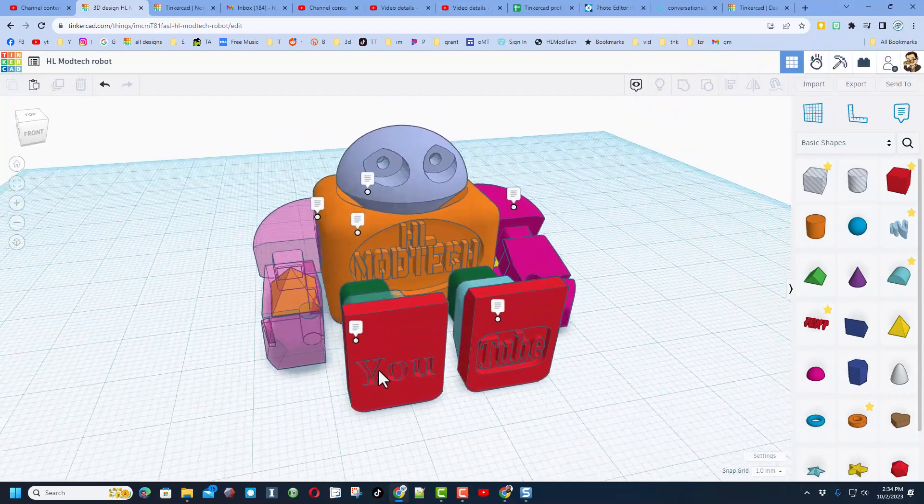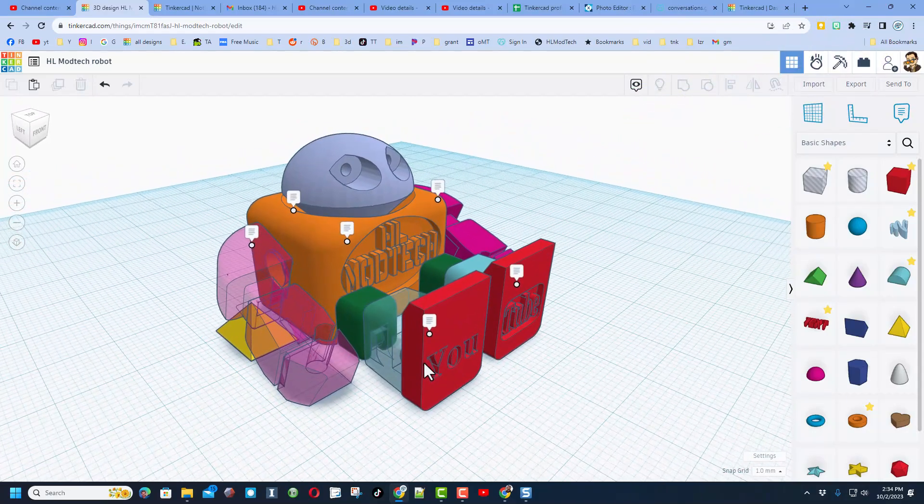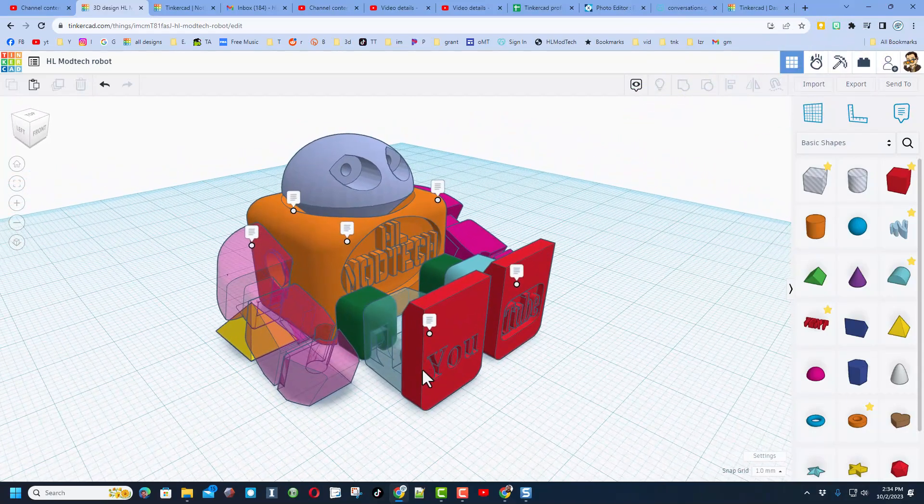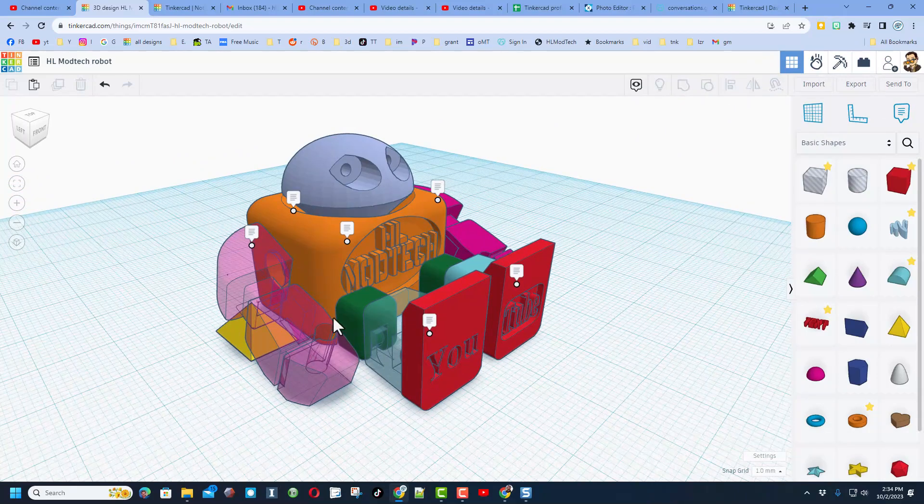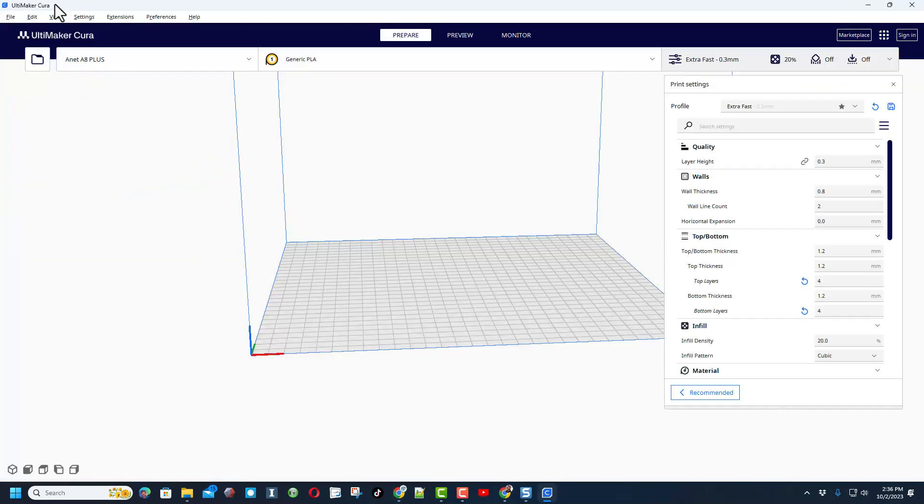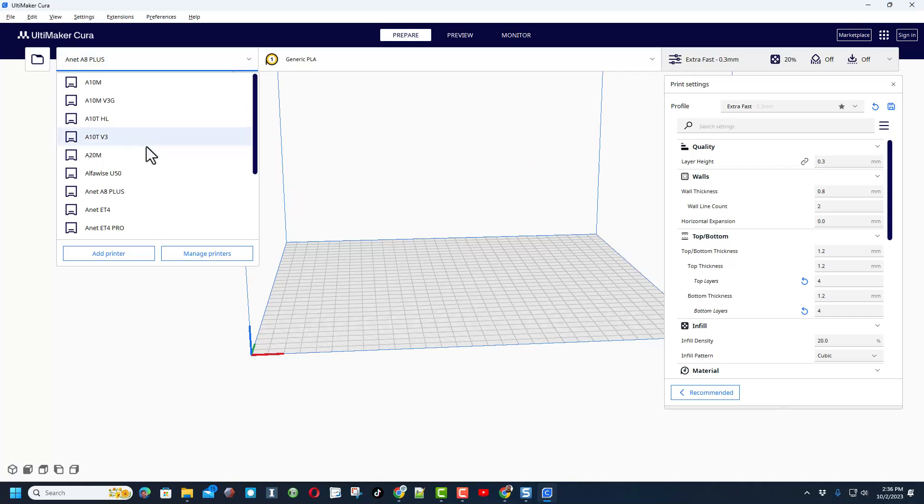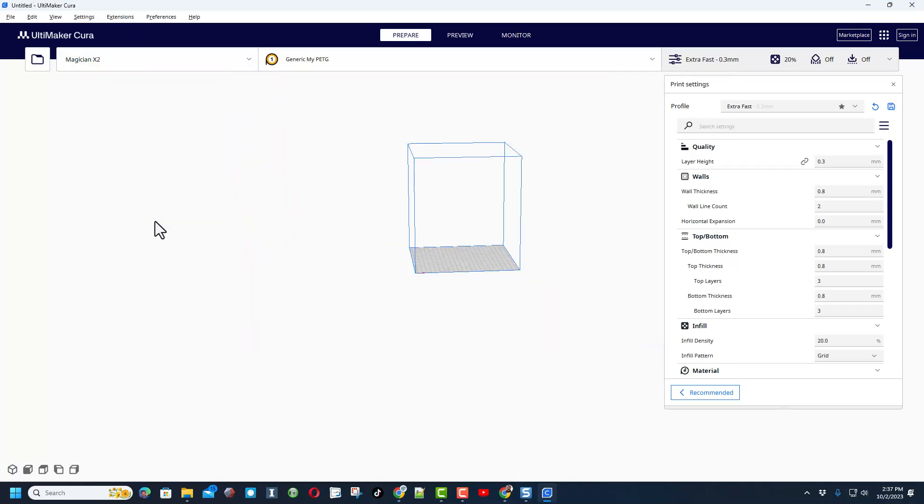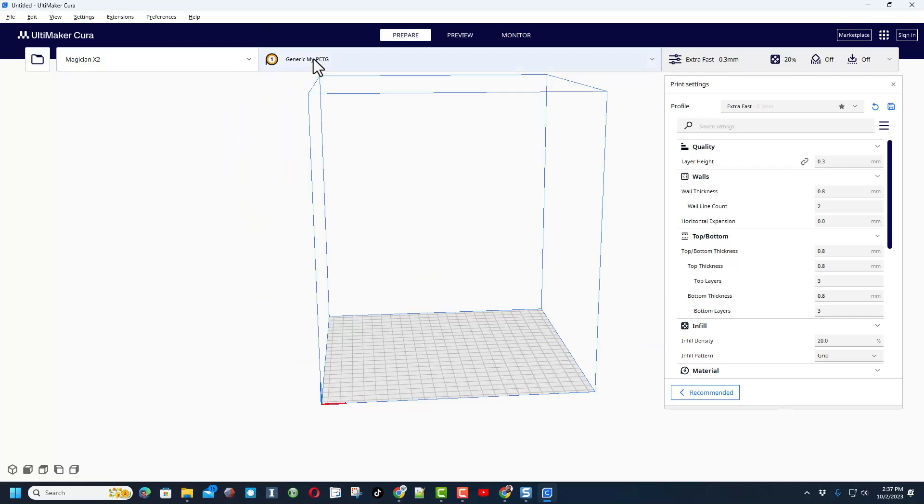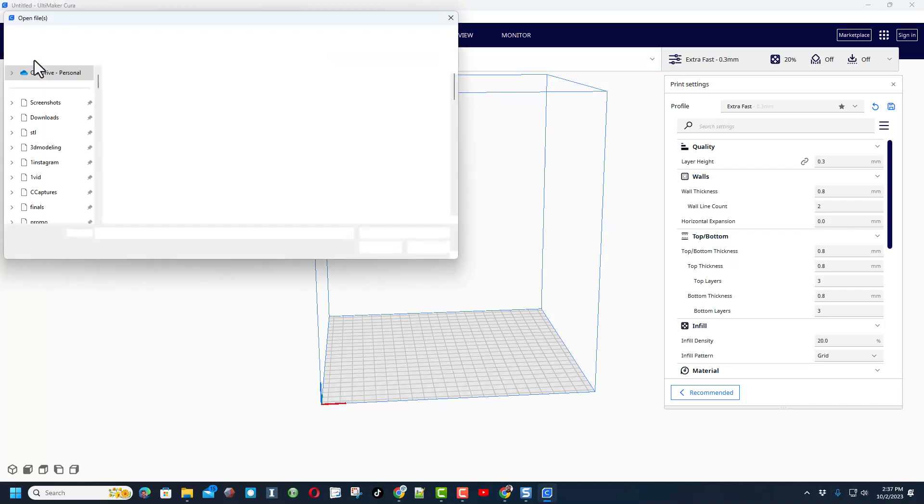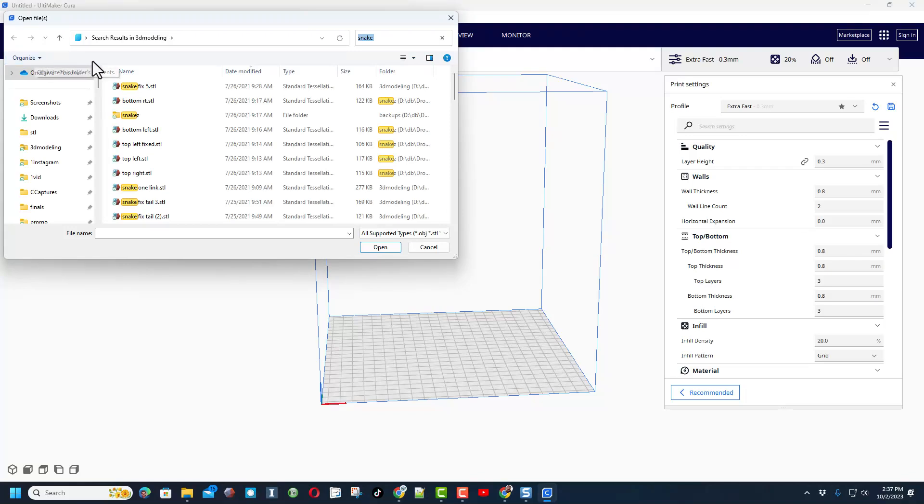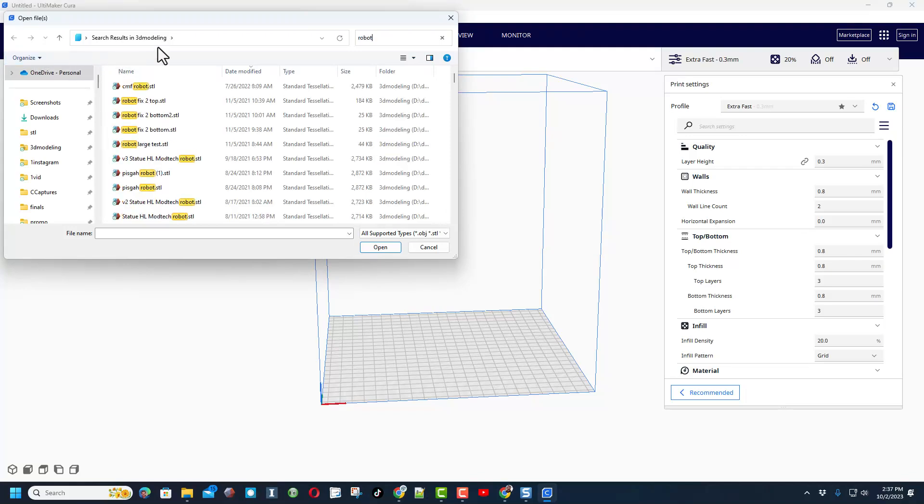Alright friends, so as you can see I have switched to Cura, let's find the Magician, there it is, the X2. I have still got it set to use PETG. I've got a really old reel of this PETG, it's probably two years old, so this is a good test of just what the printer can handle. I am typing a search of robot.